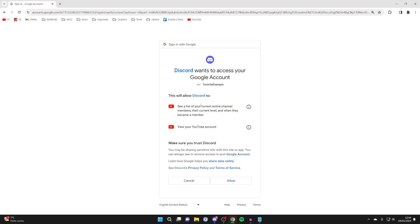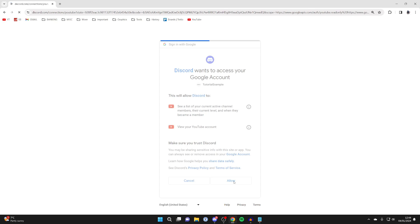You see what you're allowing Discord to do and it also says down here about making sure you trust Discord, so make sure you go through that, but I do so I'm going to press allow.